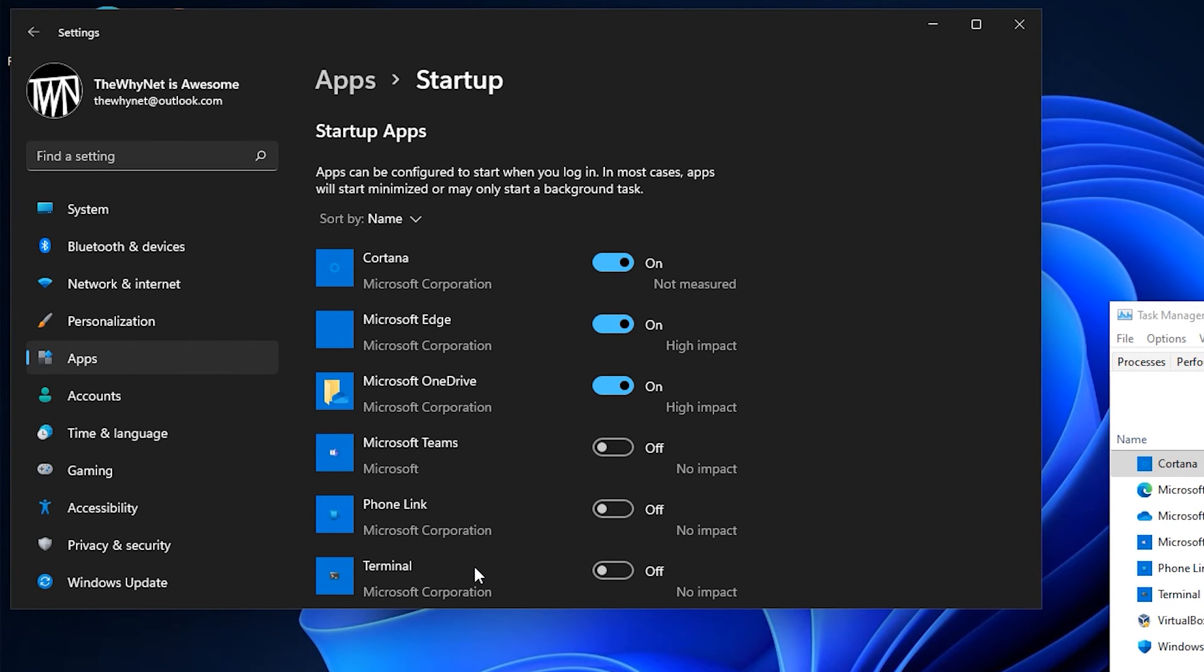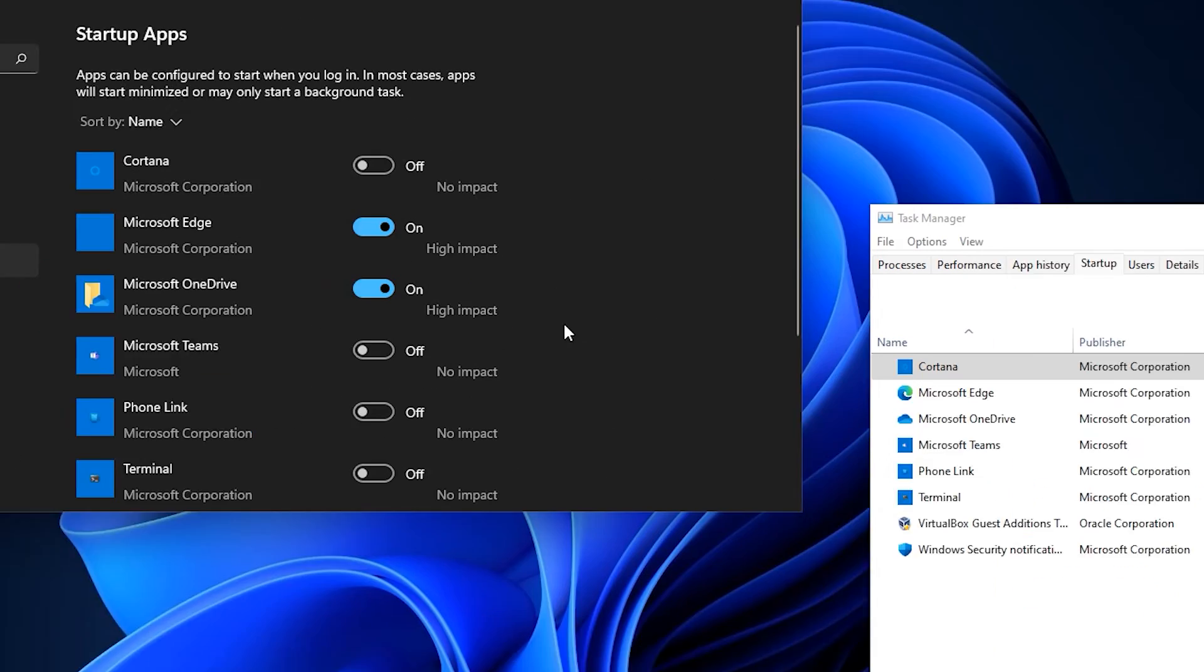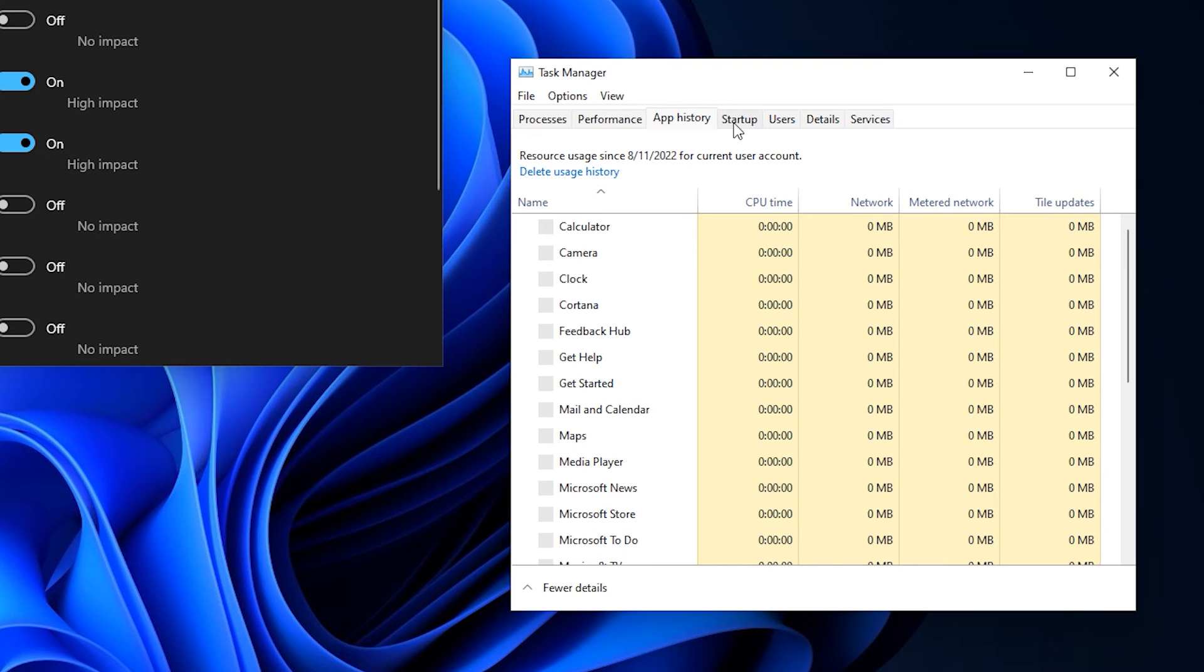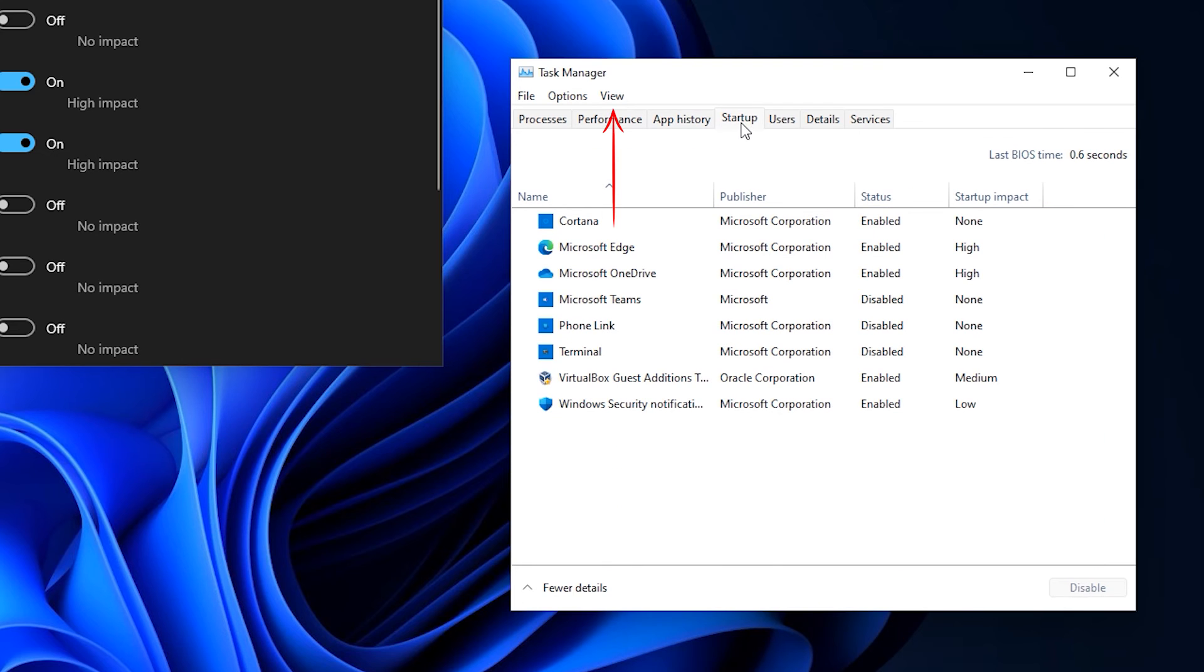If you make the change from the Settings page, moving between tabs in the Task Manager will not refresh the list. You will need to click on View and choose Refresh.